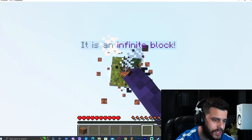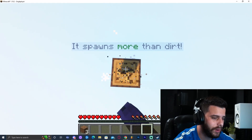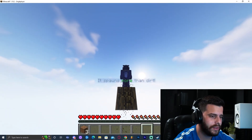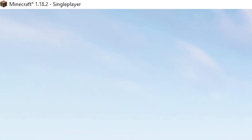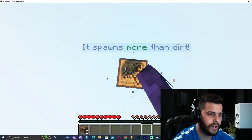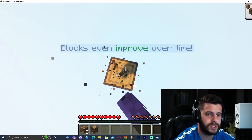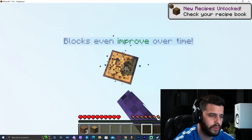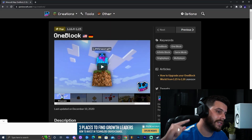Hey guys, welcome back to the channel. Today I'm going to show you how to install the One Block Skyblock that everybody likes — the one you see on YouTube — for the 1.18.2 version, which is kind of hard to find. But I'm going to show you a little trick on how to install it and you'll be fine. Let's get right into the tutorial.